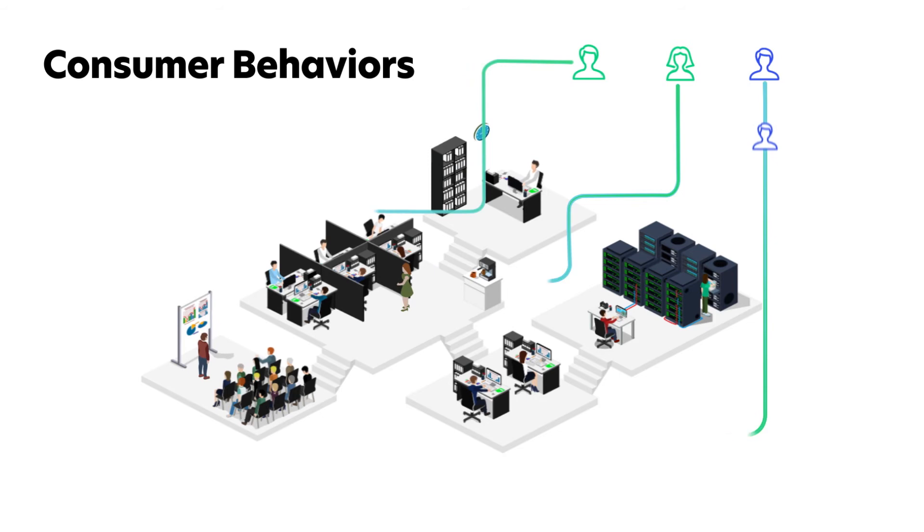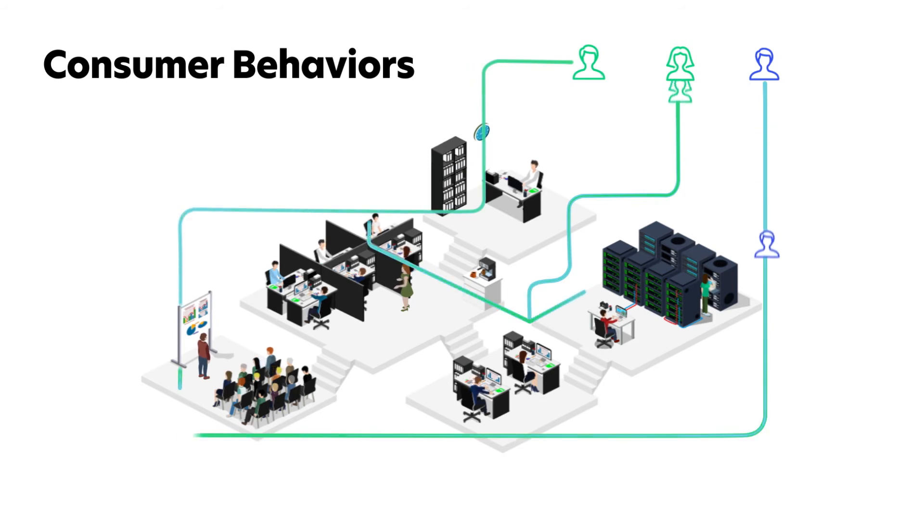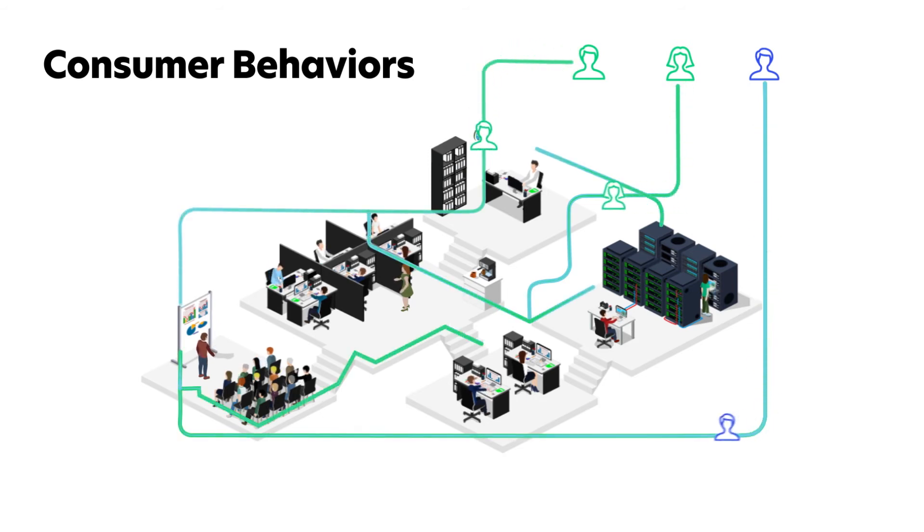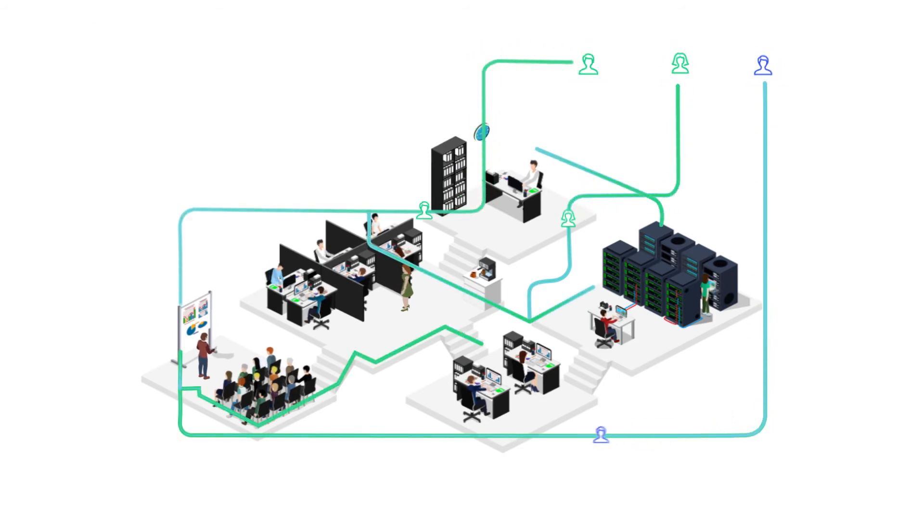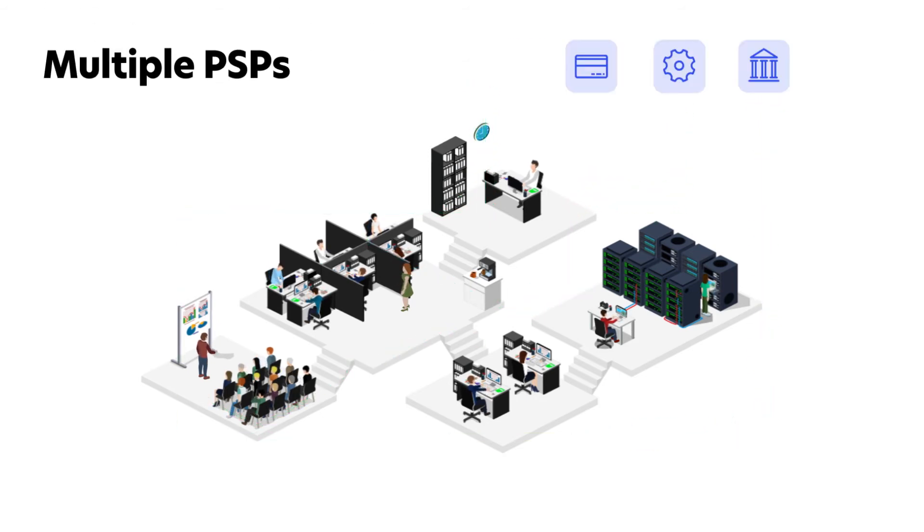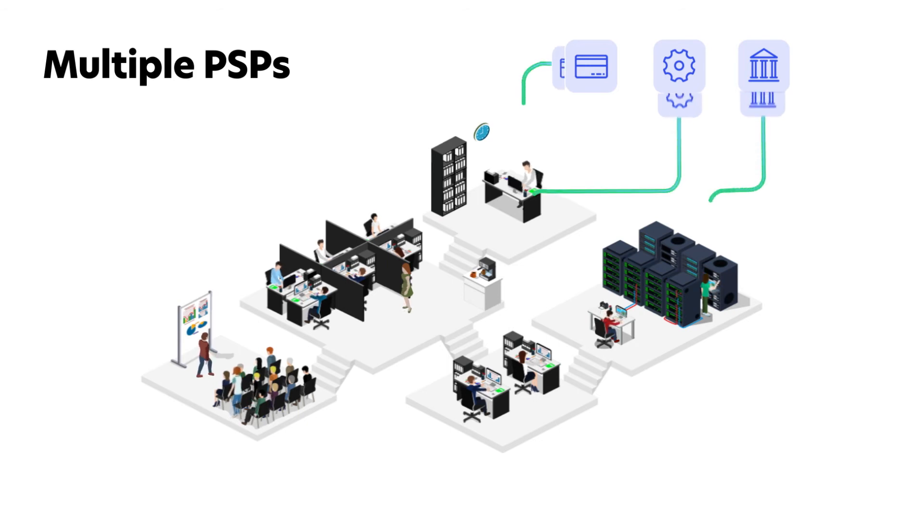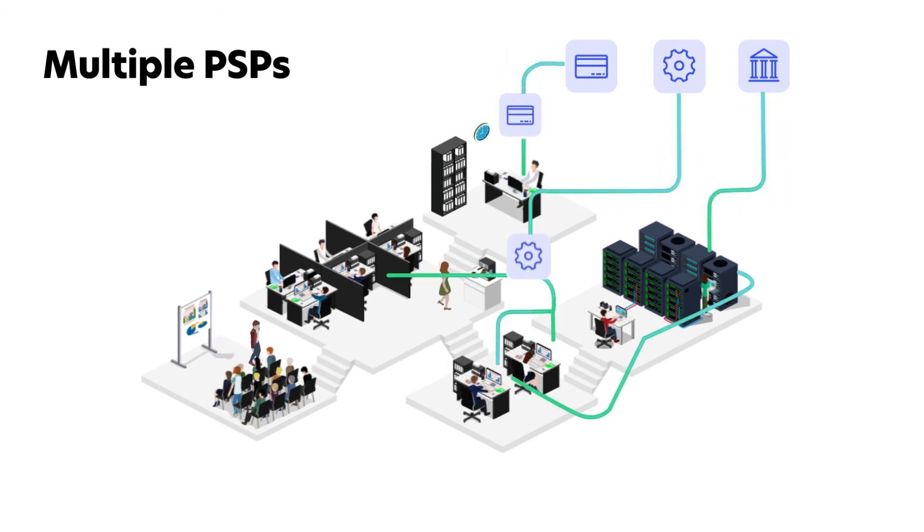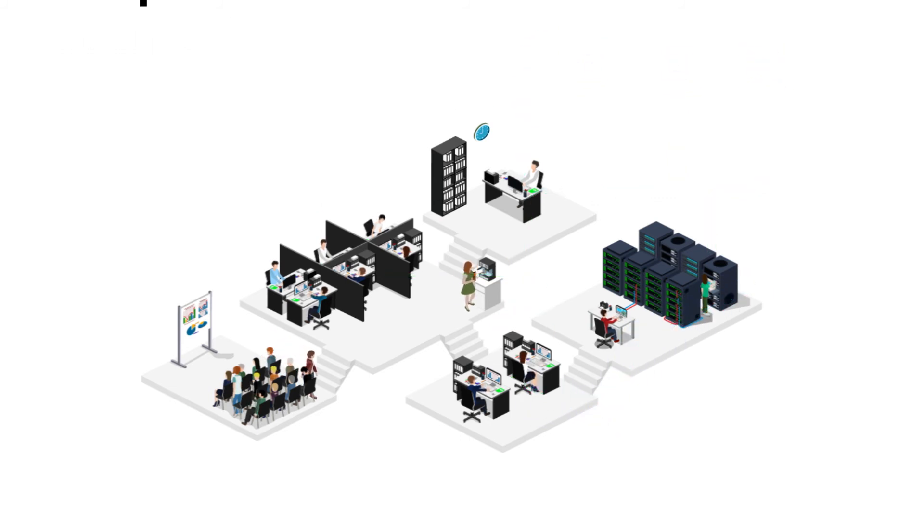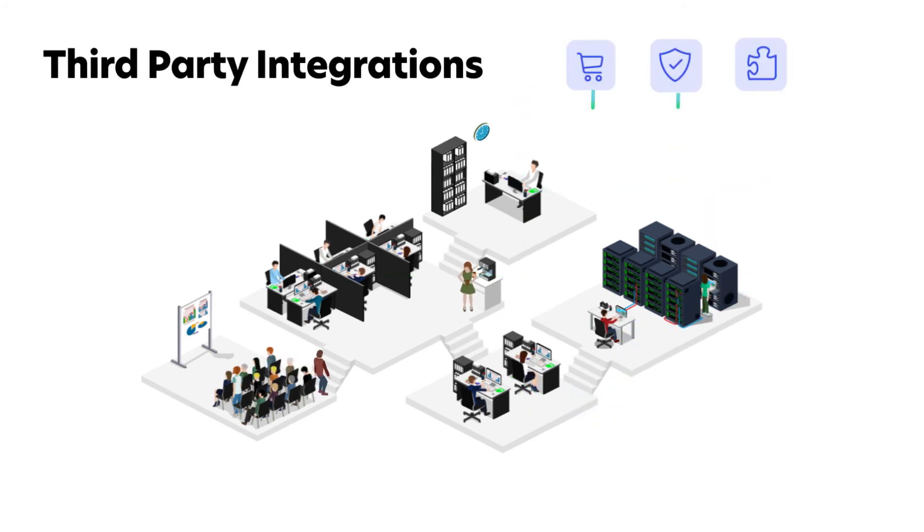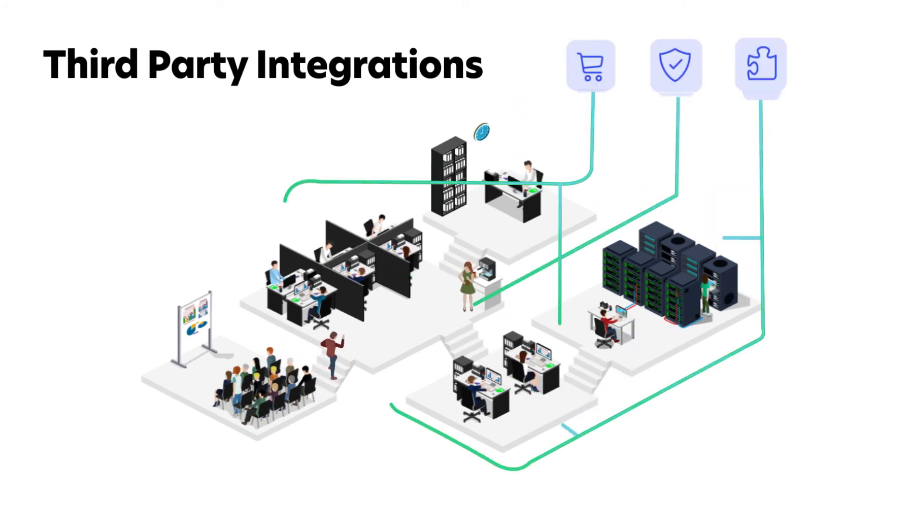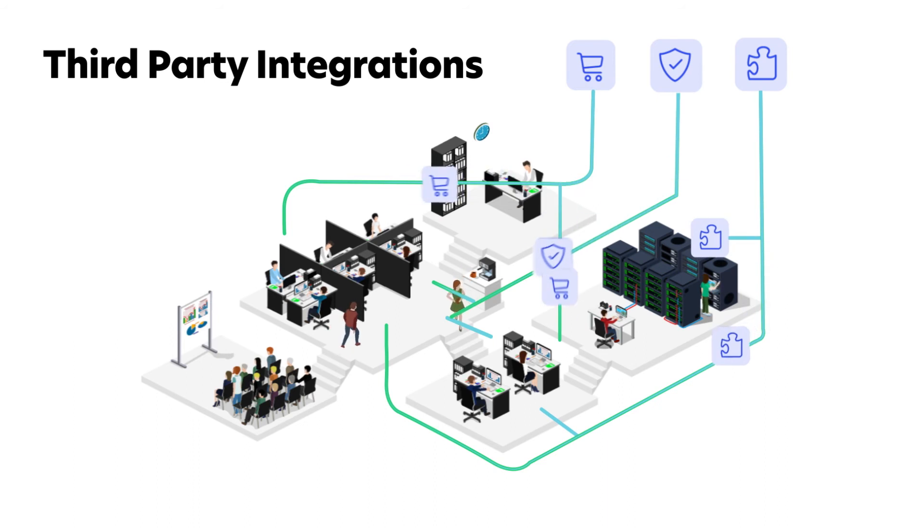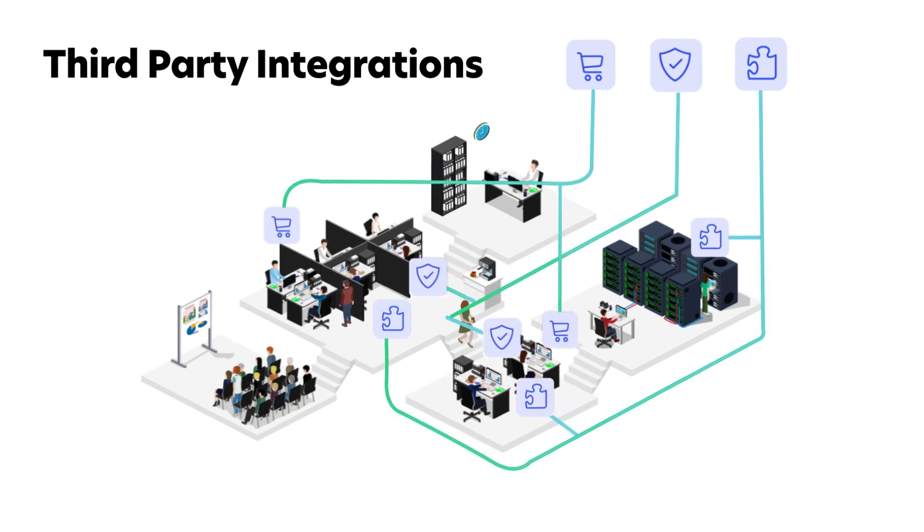Simplify your payments infrastructure via easy API connectivity, increase redundancy and affordability by processing with multiple PSPs, and facilitate seamless third-party integrations to keep your organization running safely and smoothly.